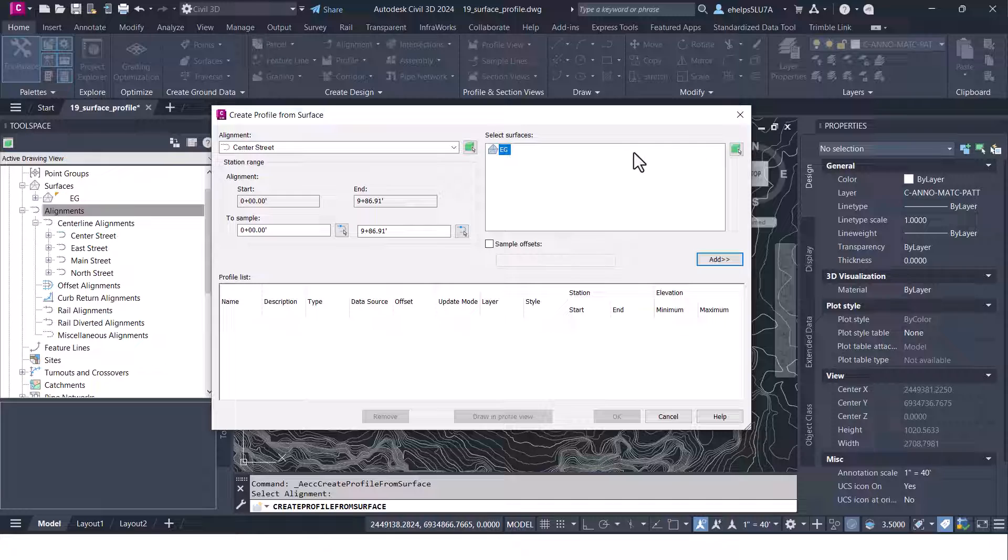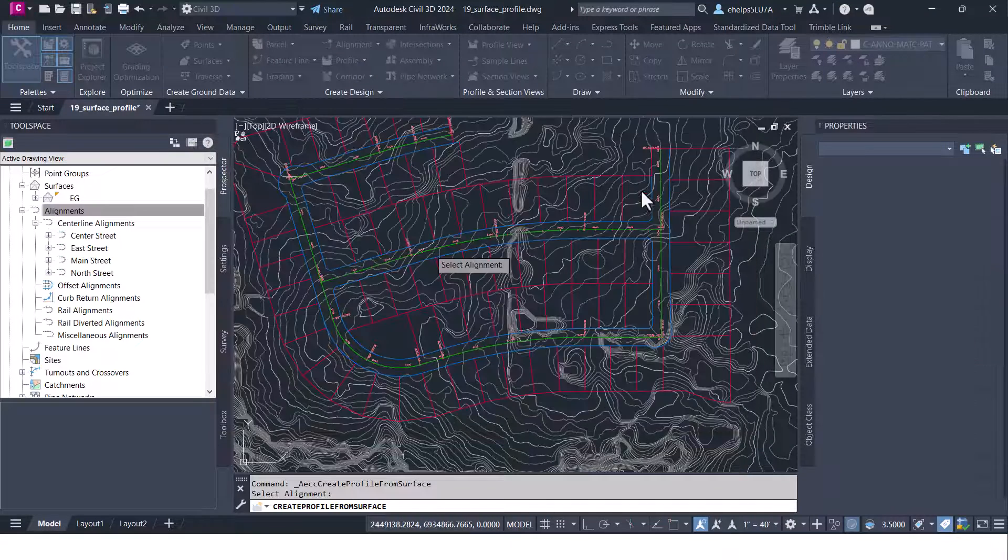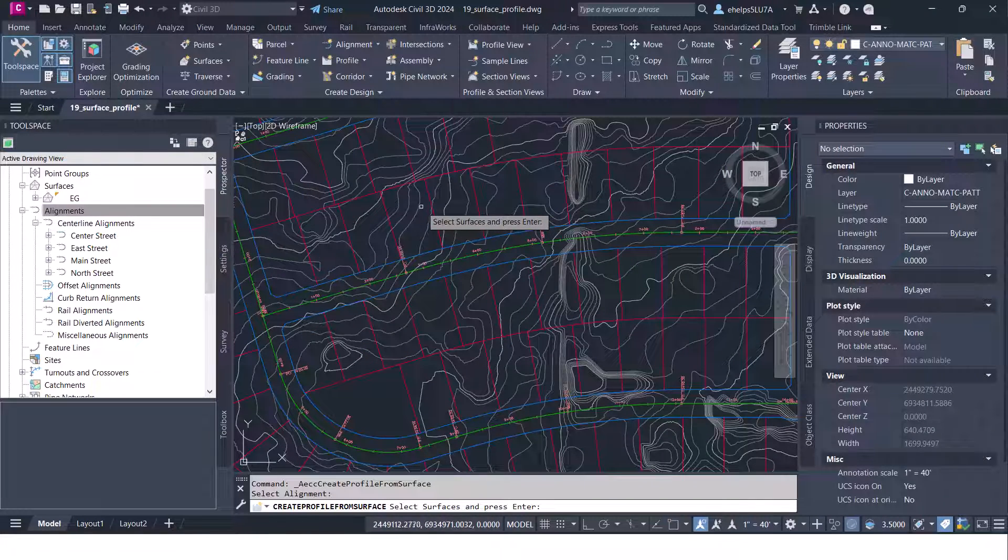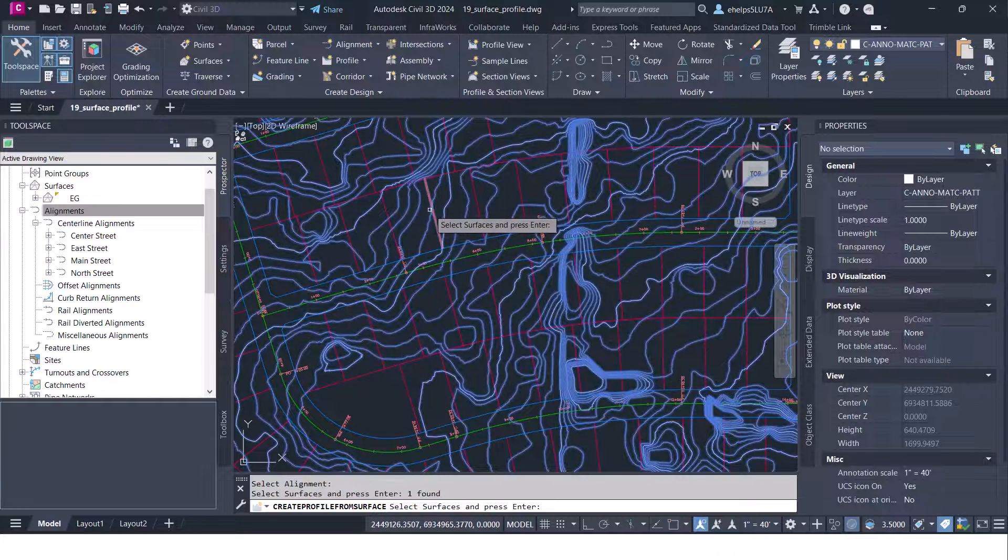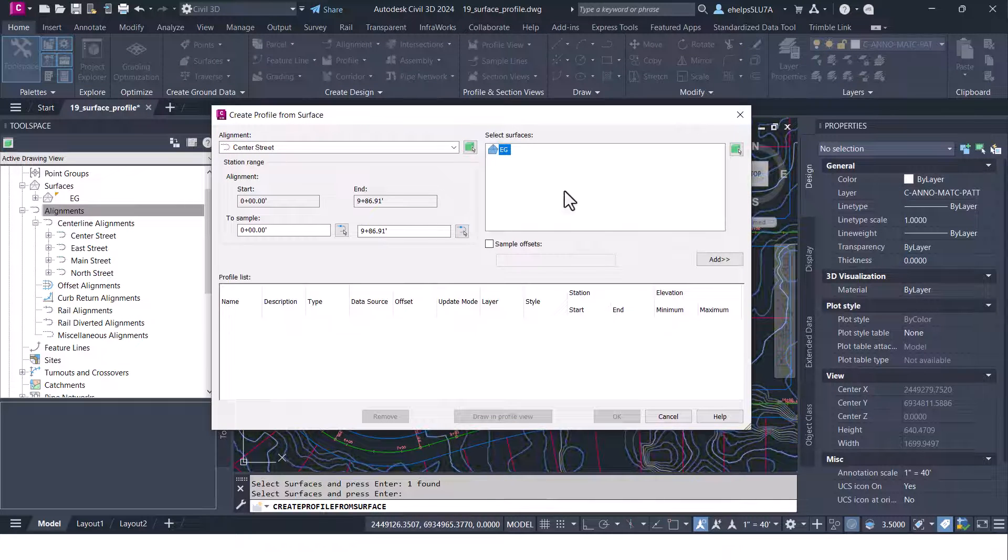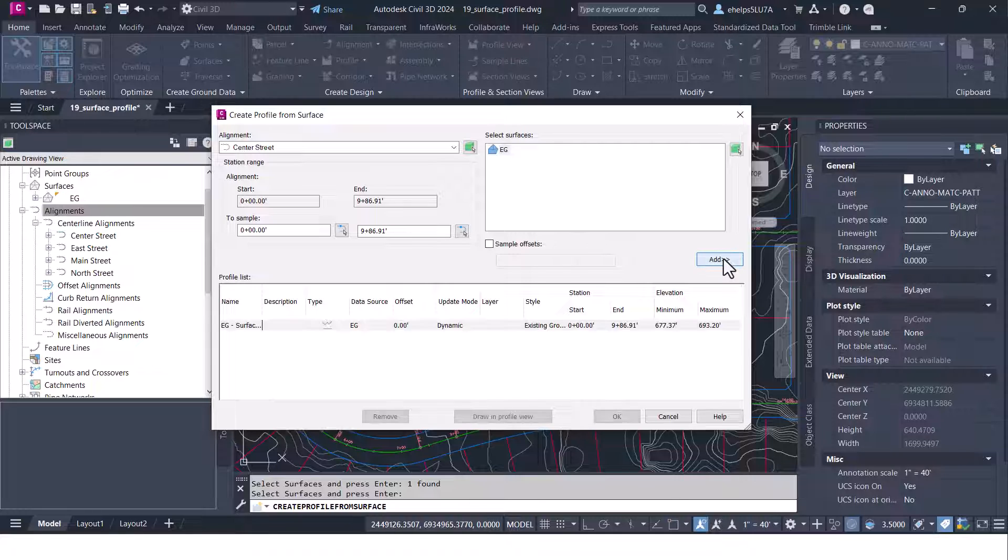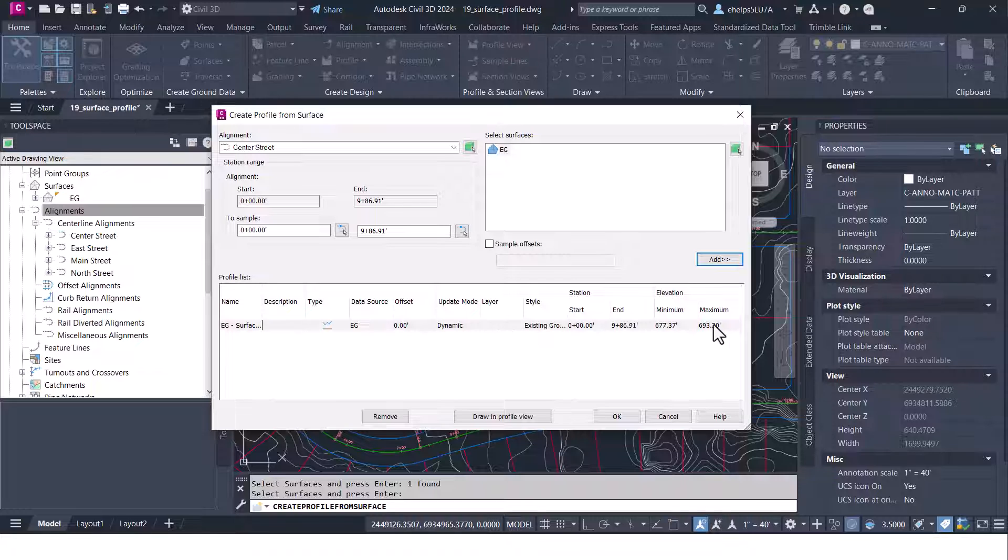If you didn't know which surface you wanted to use you can always pick that inside your drawing graphically as well. Once you've selected the surface that you want you can go ahead and select this add button here and you'll see that drop down this profile right below.